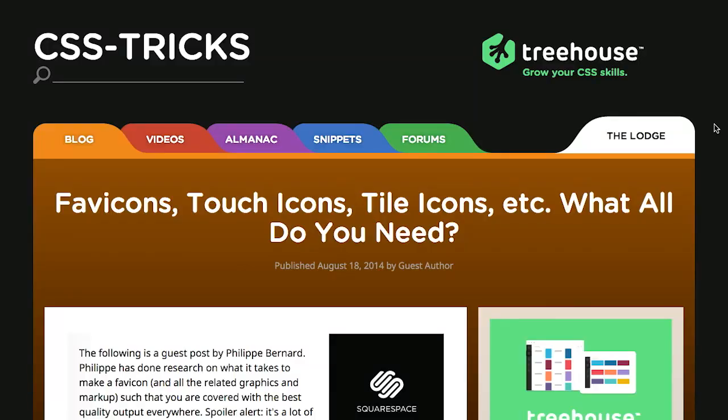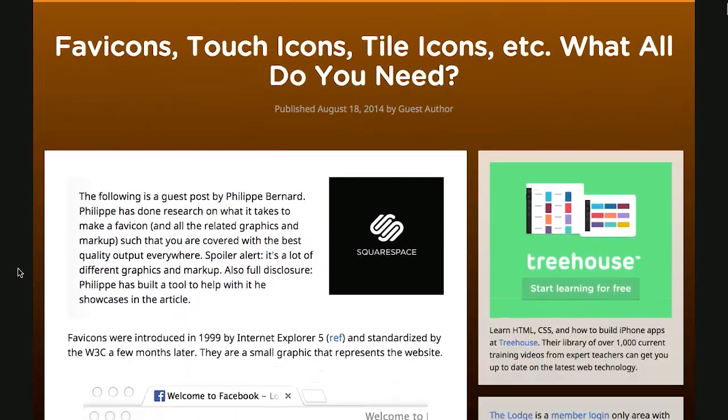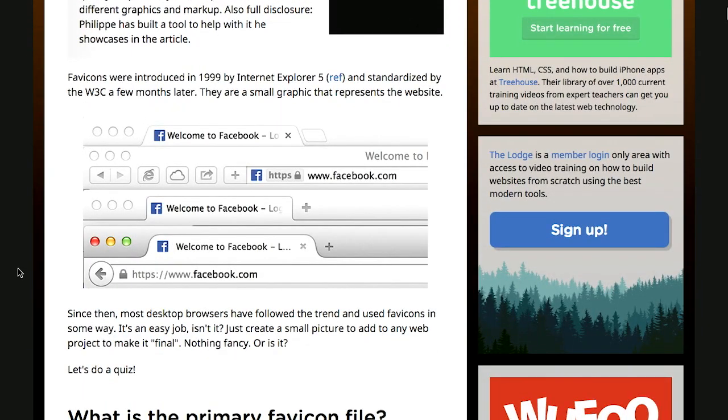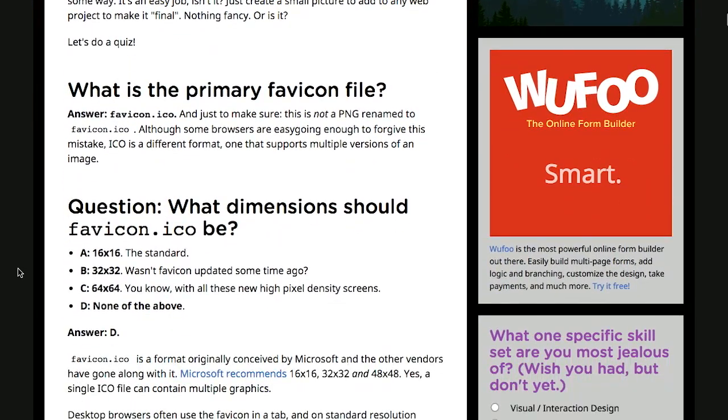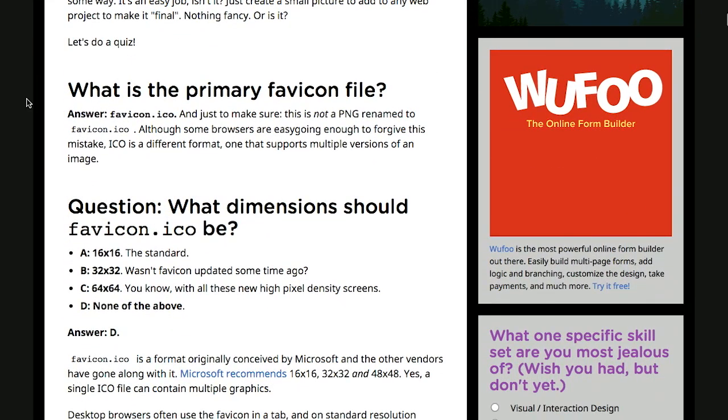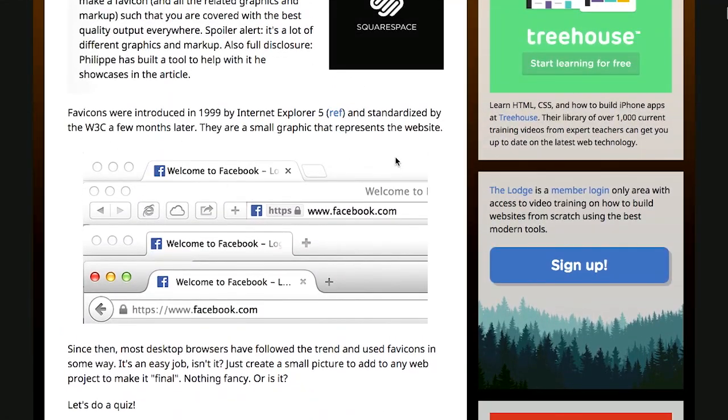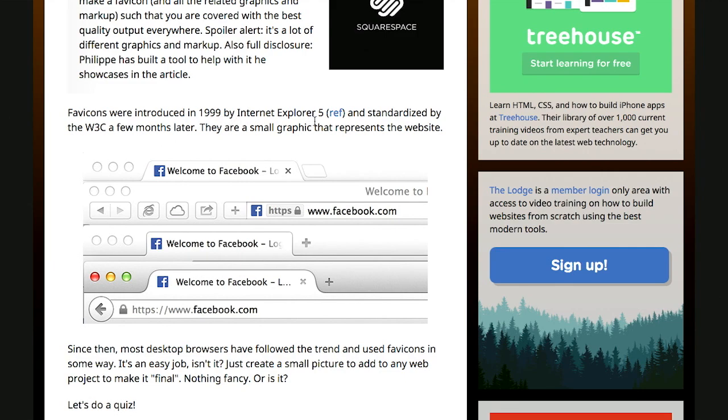First up, we have this great article over on CSS Tricks titled Favicons, Touch Icons, Tile Icons, etc. What All Do You Need? That's a very good question, and in fact, this article is formatted in the form of questions and answers. It's pretty cool. Basically, a favicon, or sometimes pronounced favicon, is short for favorite icon, and it was introduced in 1999 by Internet Explorer 5.